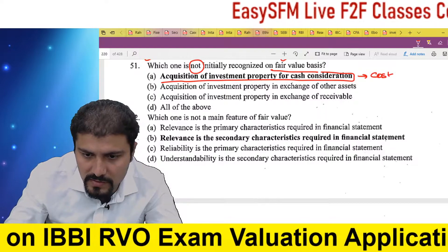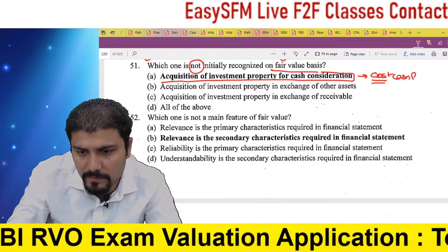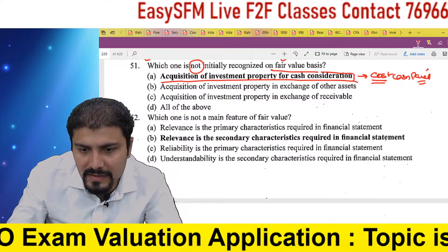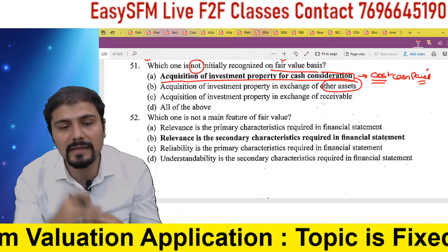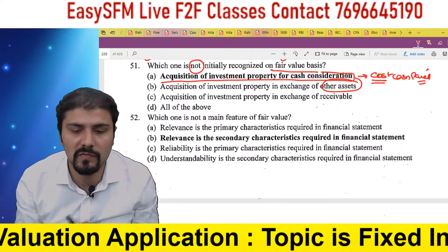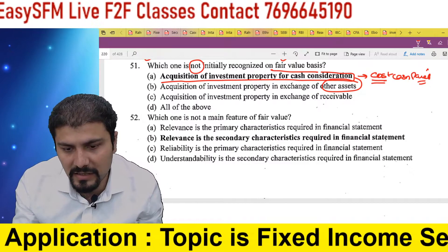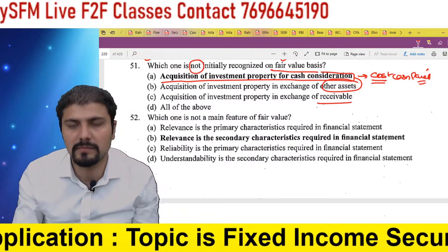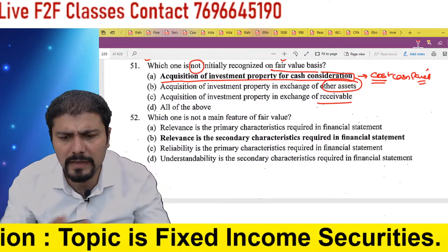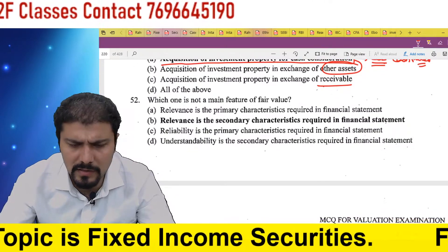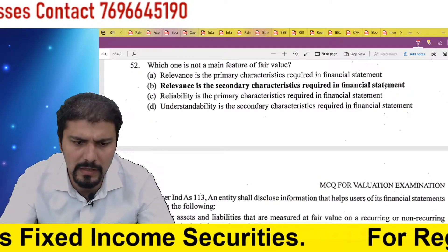Acquisition of investment property for cash consideration — this will be recorded at cost, i.e., the cash paid. Otherwise, if I acquired an asset by exchanging another asset, it will come at fair value. If I did an exchange of receivables — I gave my receivables and received an asset — that too will come at fair value.